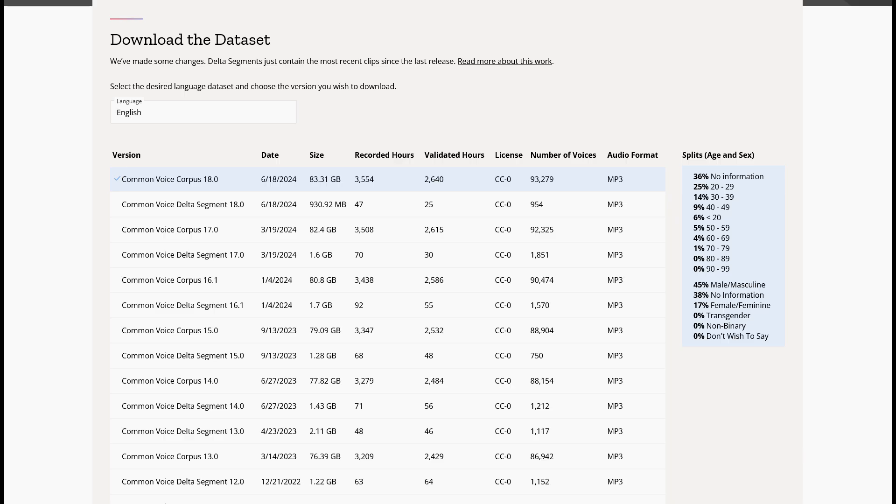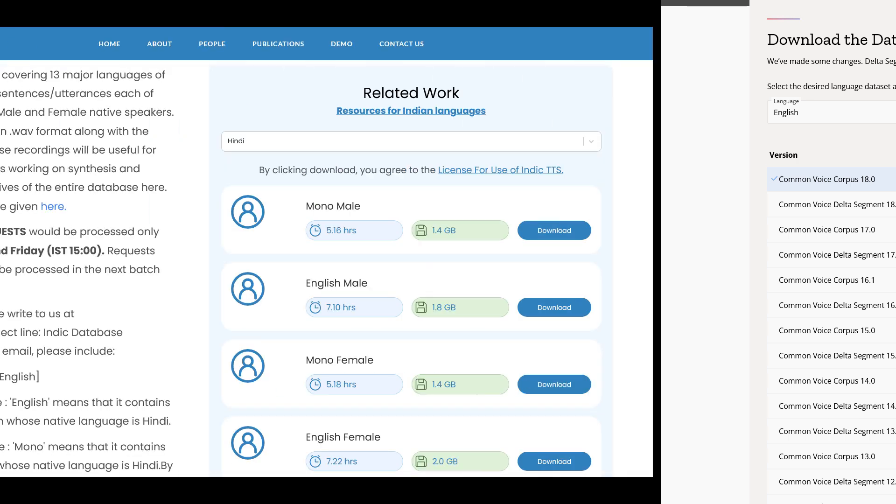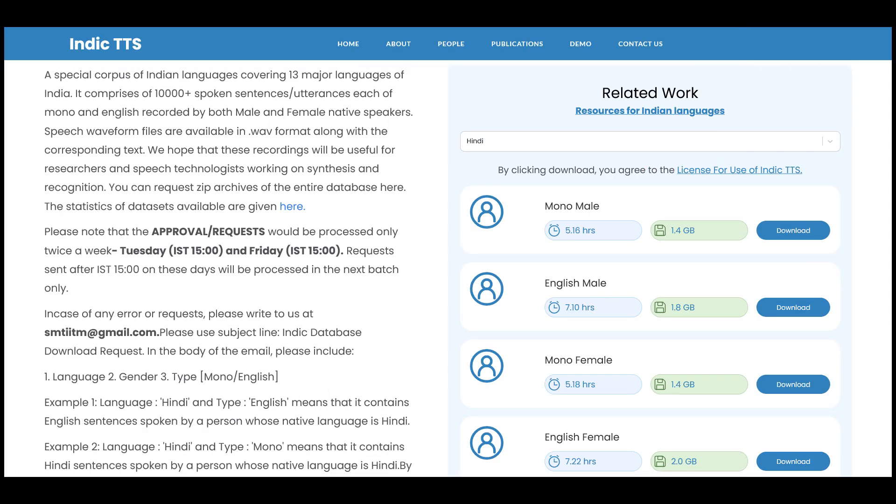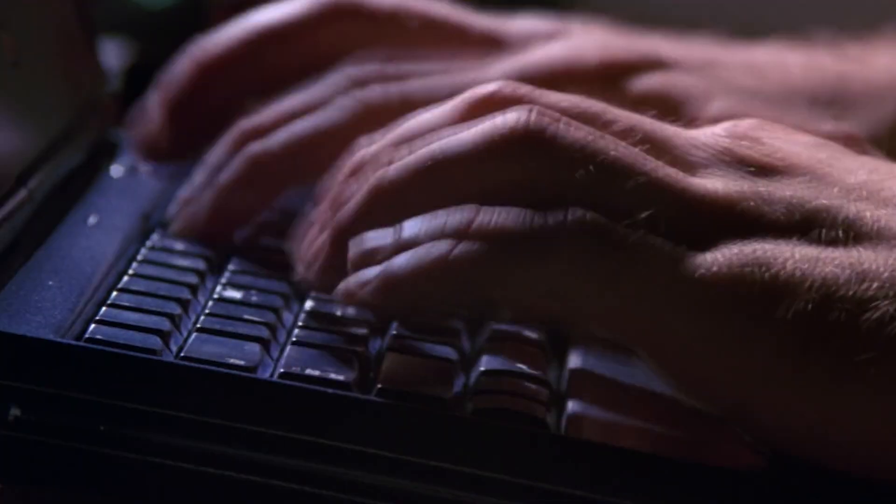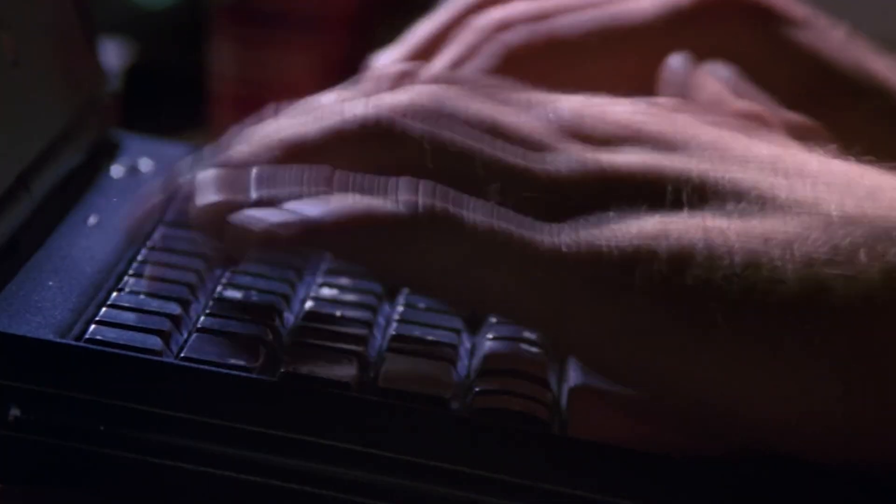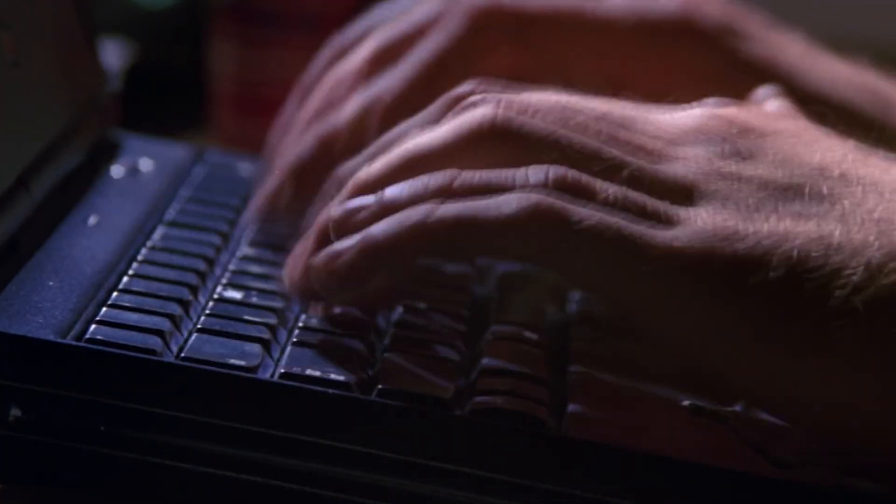The data sources used here are the Mozilla Common Voice version 18 dataset and some of the Indic TTS Hindi database. Most of the conversion is going to be done by hand with a few clunky scripts that you'll need to tweak for your own use.